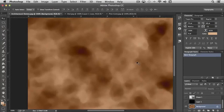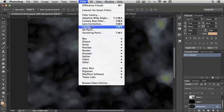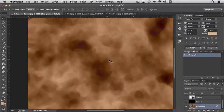You can go to your Filter Gallery and apply perhaps Dry Brush. And then if we were to reapply, say, Difference Clouds...